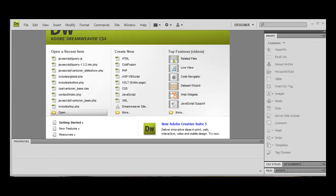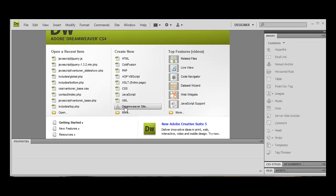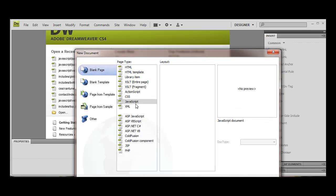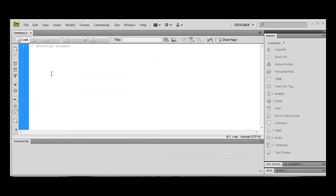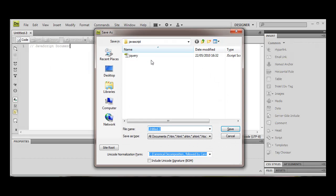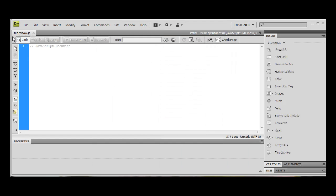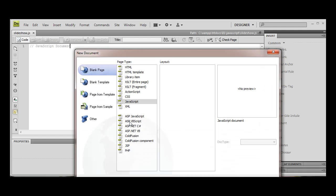And we're also going to create another JavaScript file, and we're going to save this as slideshow.js. Let's start then making our HTML document.